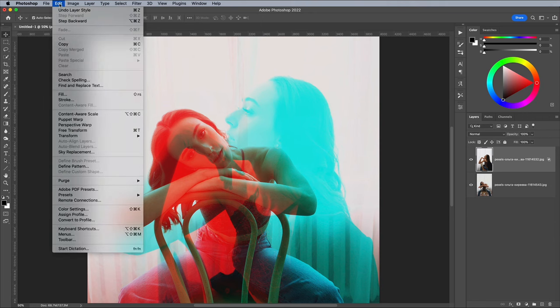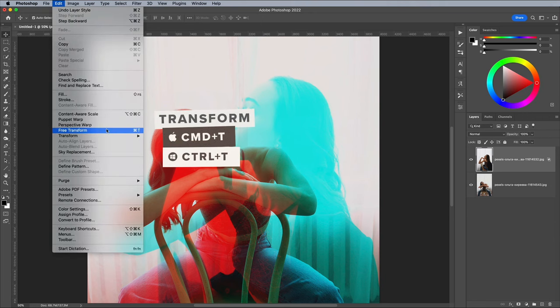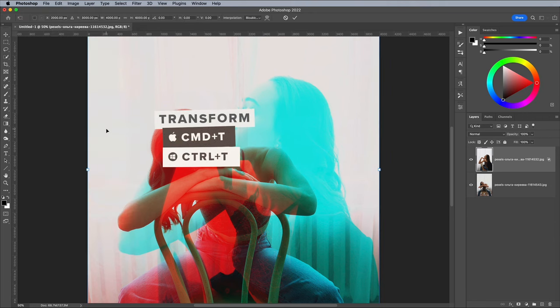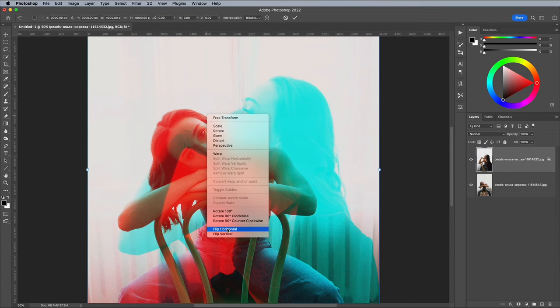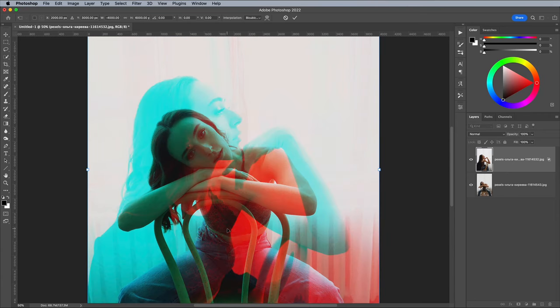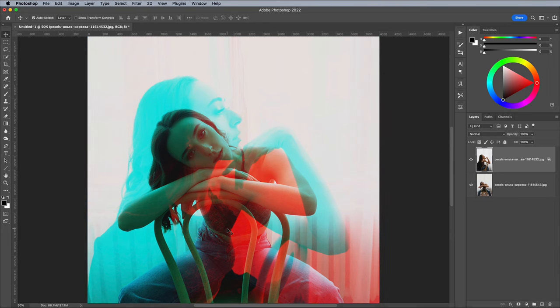Use the CMD and T shortcut for Transform. The composition looks a little neater with the profile portrait facing the other way, so right click and choose Flip Horizontal. Hit the Enter key when you're done to apply the change.